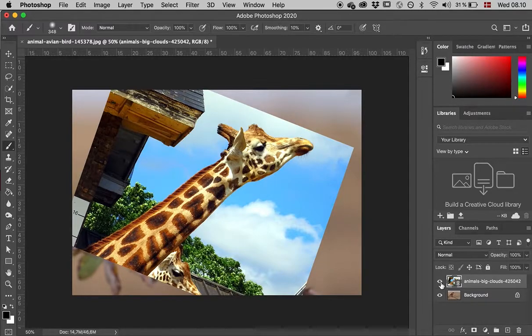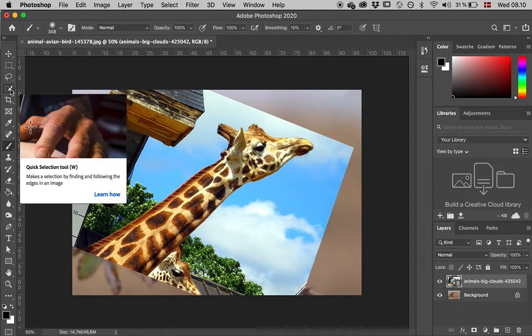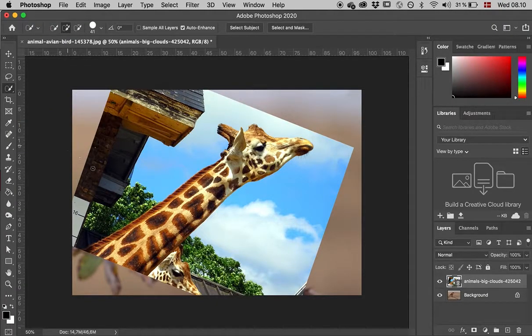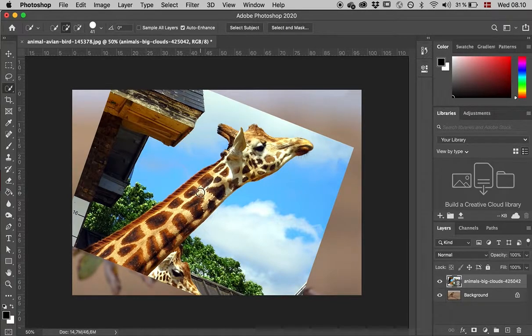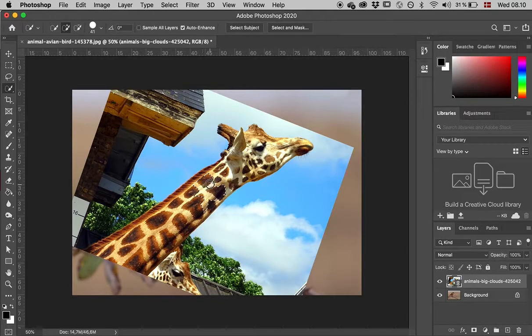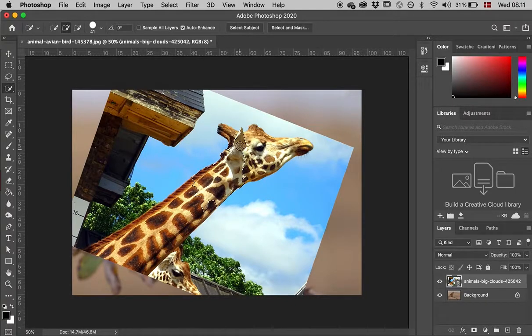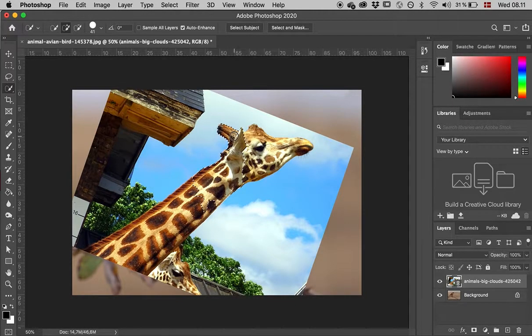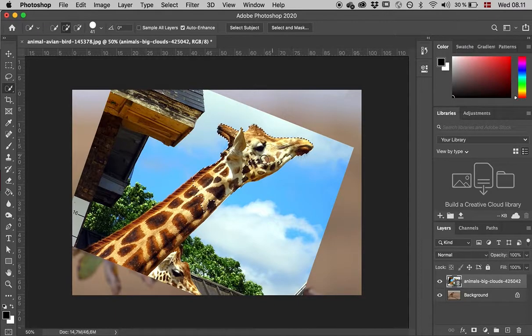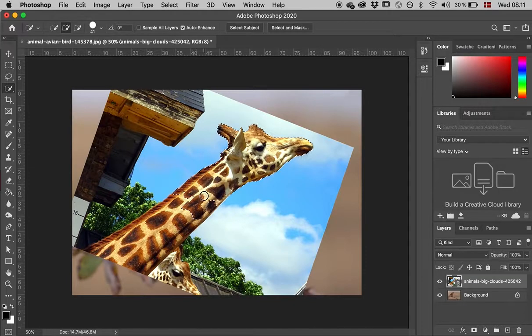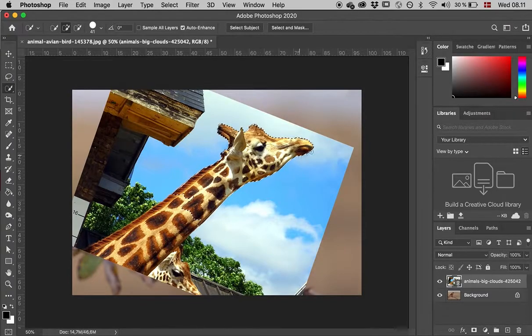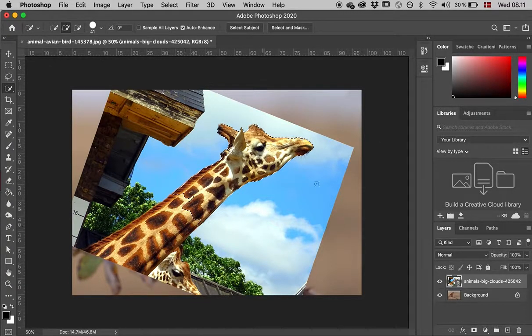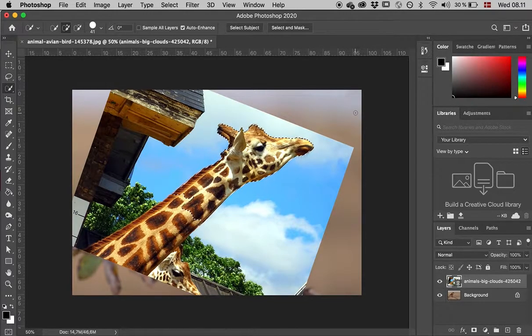What I want to do now is make a selection of the giraffe's head. I'll click the quick selection tool. It works like a paintbrush - when I click, it step-by-step selects part of the picture. By tracing close to the edge of the giraffe, it figures out what I want to select. You can see the selection with these marching ants going around.